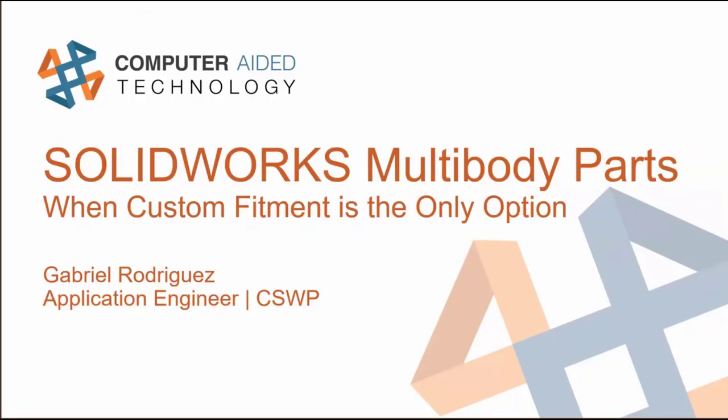Welcome to everybody that has joined us for this midday presentation. As you can see on the screen, this is the topic of multibody parts. From my experience, people tend to kind of raise an eyebrow.